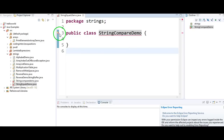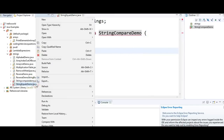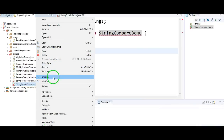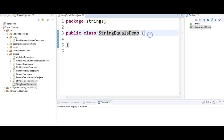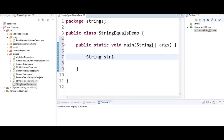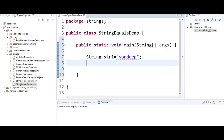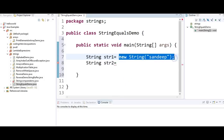Let us see the program. Here I have created a class called StringCompareDemo with a main method inside it. I am taking two strings: String str1 equal to new String of 'Sandeep', and String str2 equal to new String of 'Sandeep'.